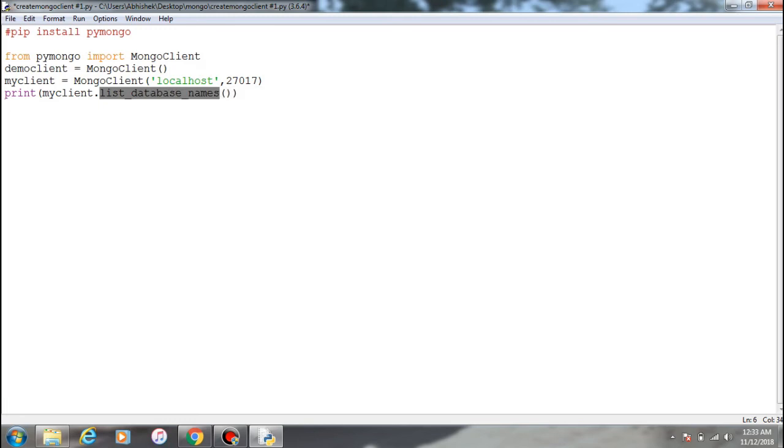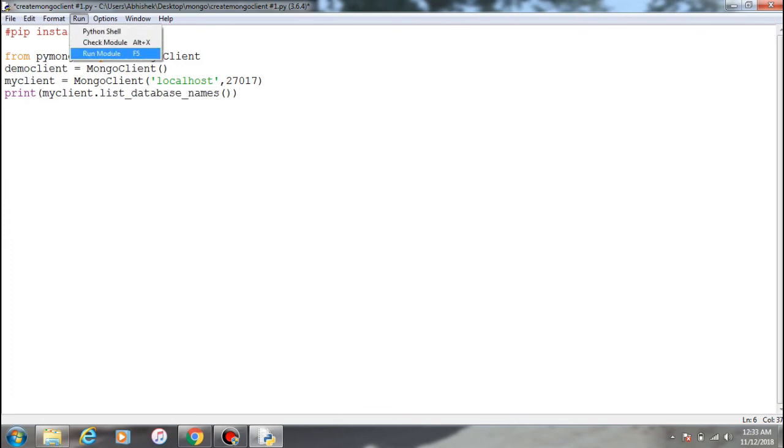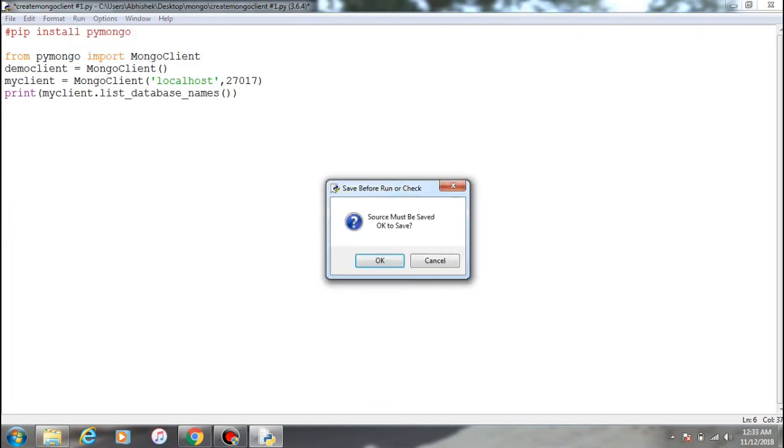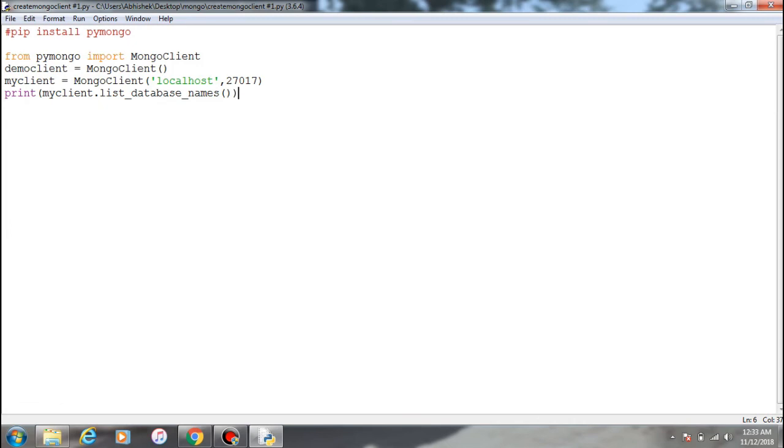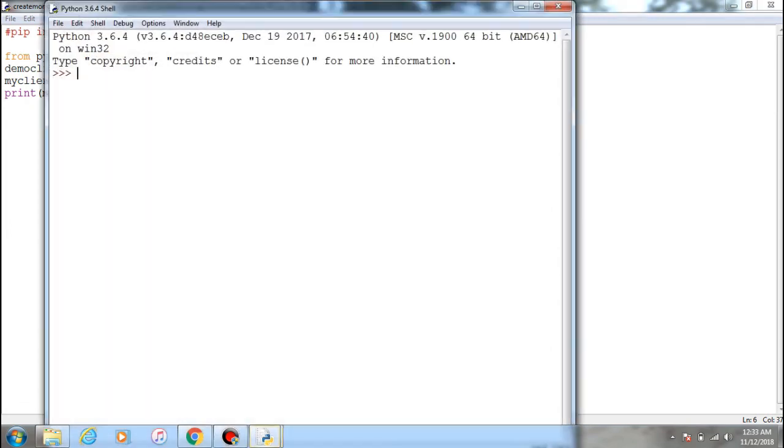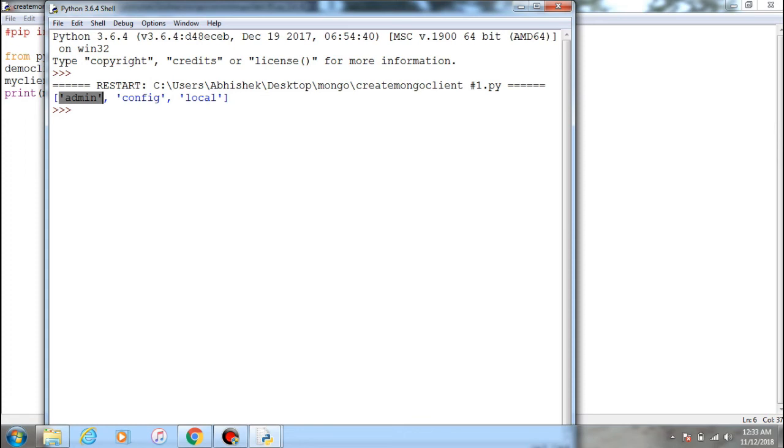So I'll just run it. So you can see these are the default databases, I guess, provided.